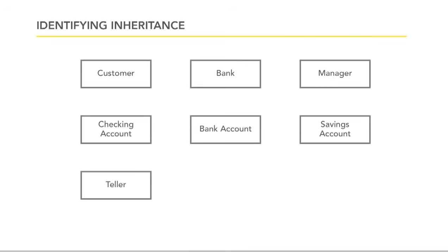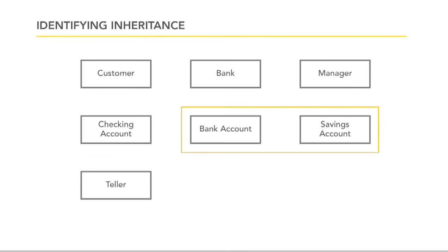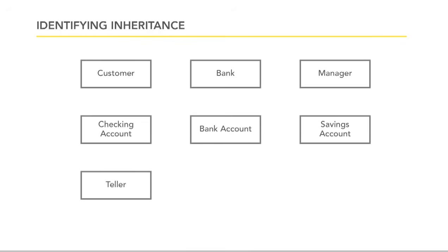But you could say a checking account is a bank account, or a savings account is a bank account. And it's a clue that we might be able to share some behavior in this area. But it's always that is a question. That should make sense when you talk about it in natural, plain language.